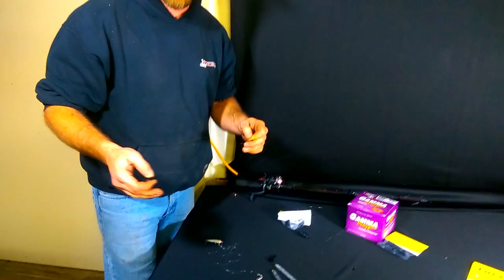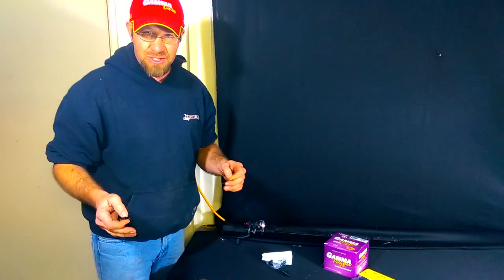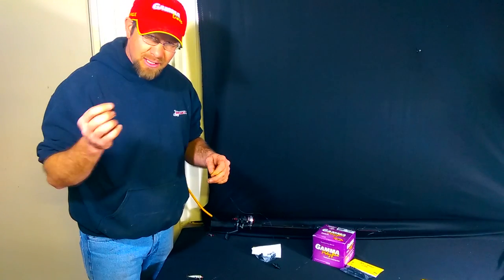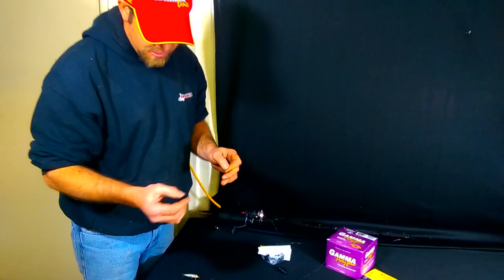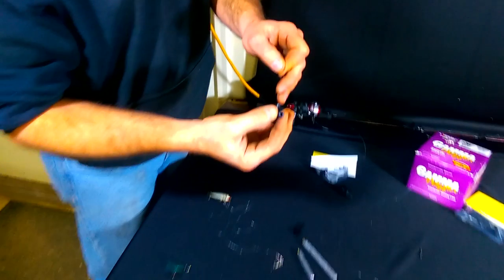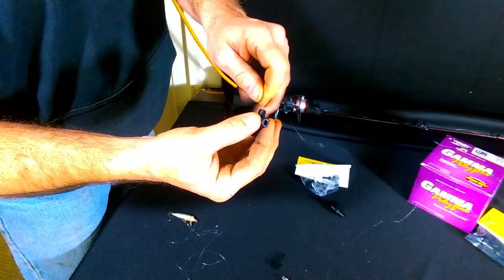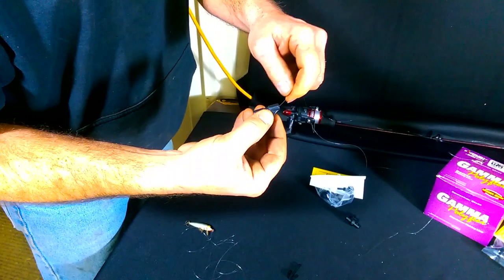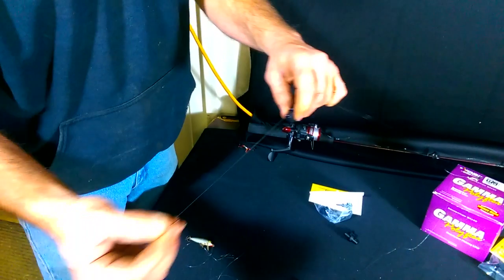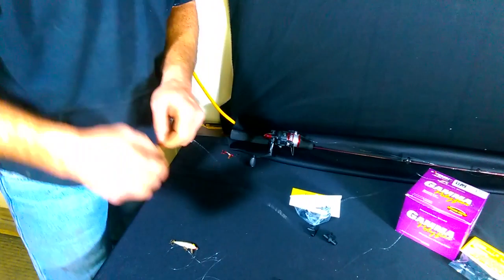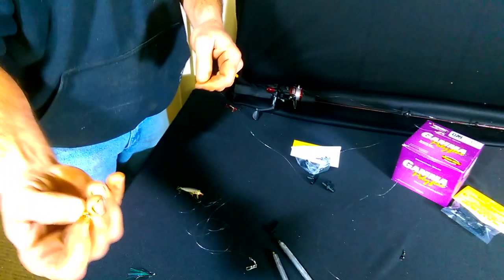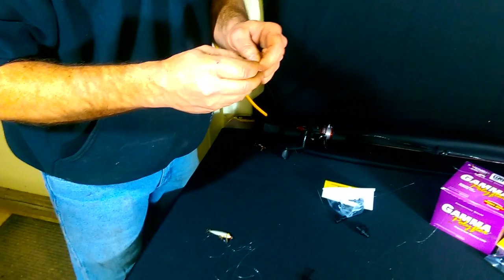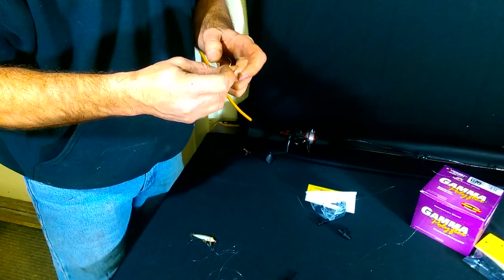This is how simple it works. What you do is insert the Kill Zone right through here - pretty self-explanatory. Slide that through, and then we simply take a snap swivel and tie that snap swivel right on the end of our line.